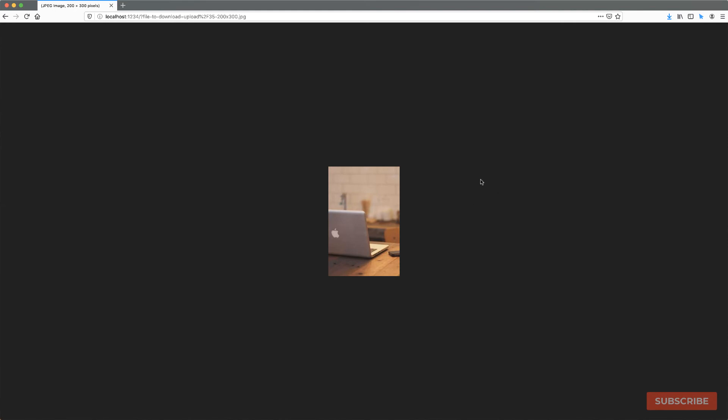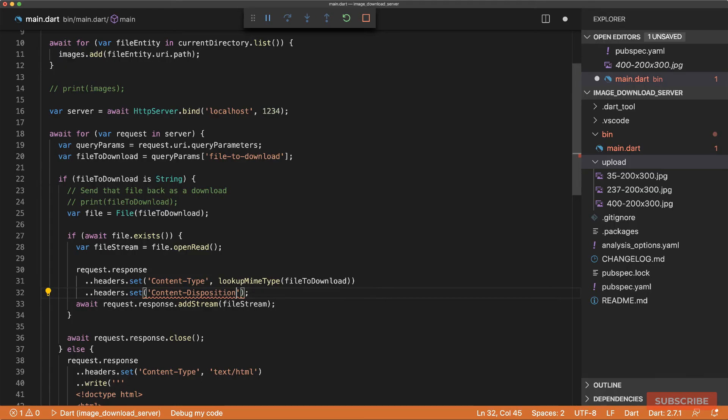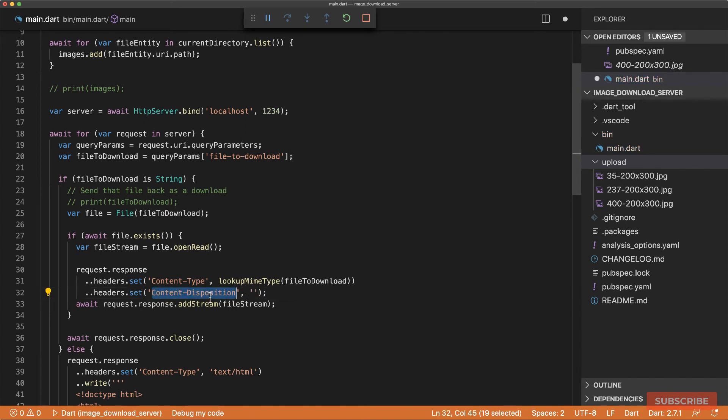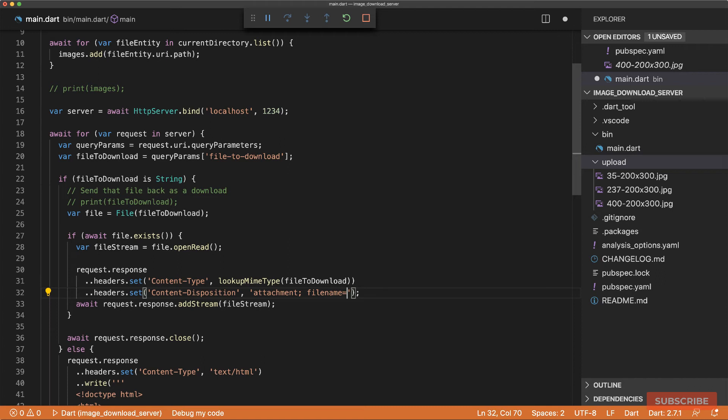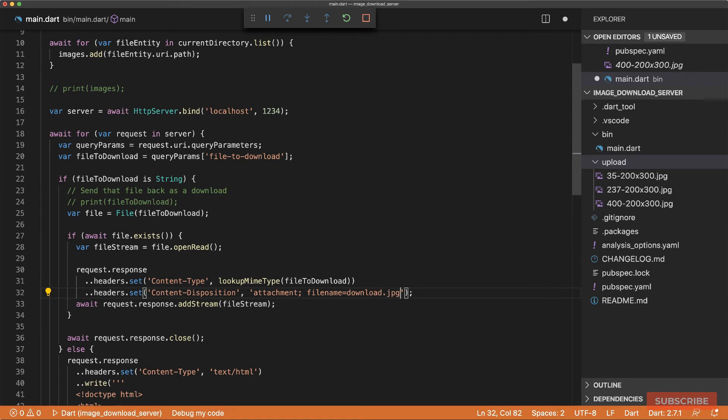To do that, we need to set another header. And this header is called content disposition. And the purpose of this header is to indicate whether the content we're sending back is expected to be displayed in line or that content is to be treated as an attachment that can be downloaded and saved locally. So what we want to do is to define the content we're sending back as an attachment. And we'll specify a file name here as well. And for now, we can call it download.jpg. And let's wrap it in double quotes.